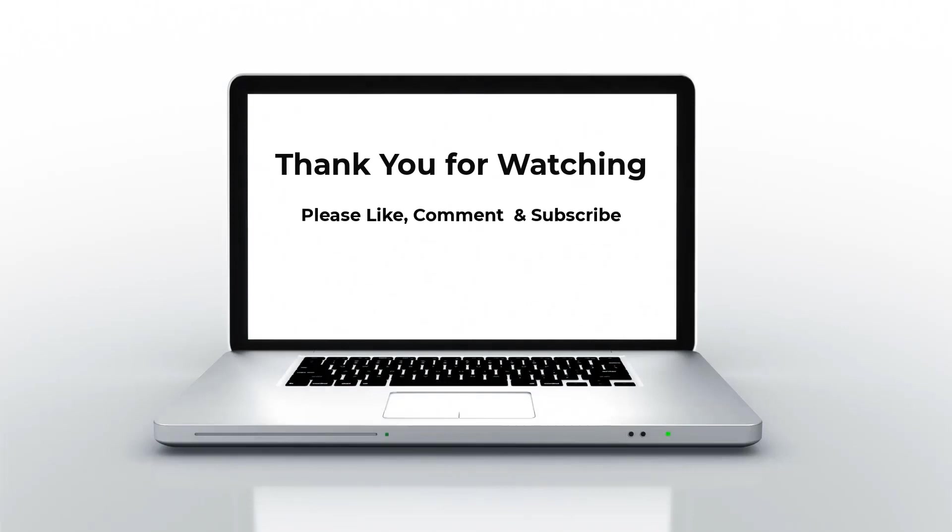That's all for today. Please like this video, subscribe to my channel, and support me. Thank you, bye.